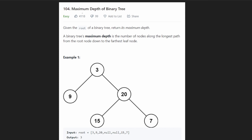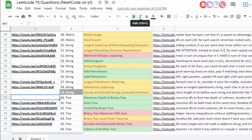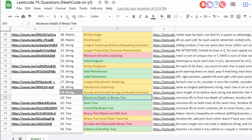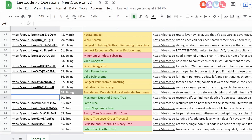Hey everyone, welcome back and let's write some more neat code today. So today let's solve maximum depth of a binary tree. The main reason I'm solving this today is just for the sake of completion. We have solved harder tree problems before, but this one is on the blind 75 list, so I do want to solve this problem today.